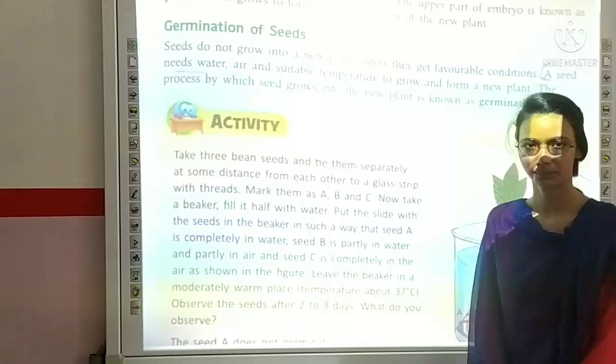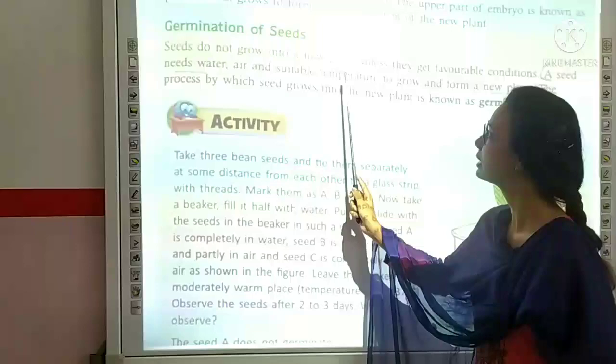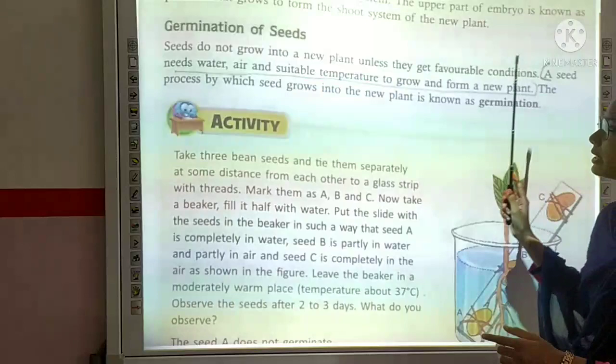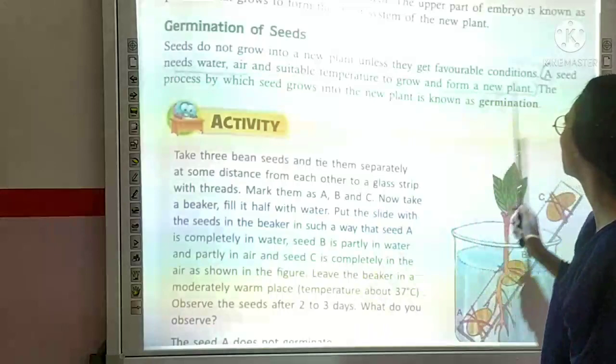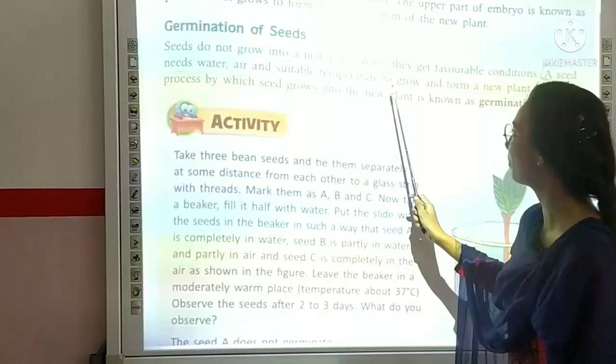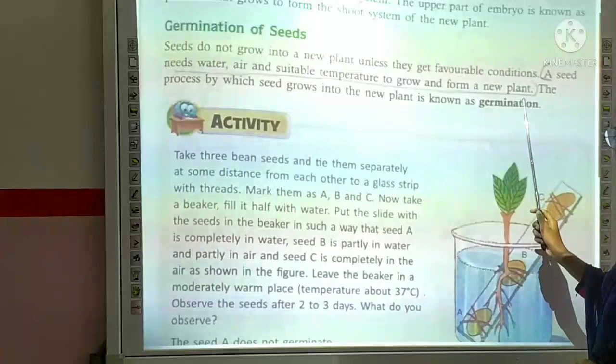The next topic is germination of seeds. Seeds do not grow into a new plant unless they get favorable conditions. A seed needs water, air, and suitable temperature to grow — these are the favorable conditions for seeds to grow and form a new plant.